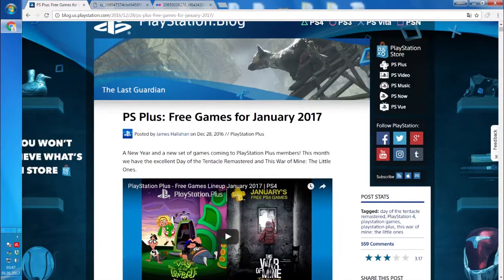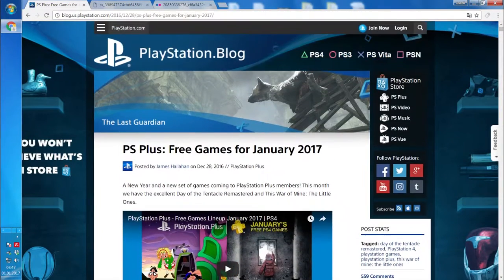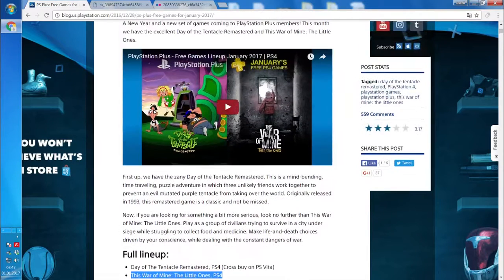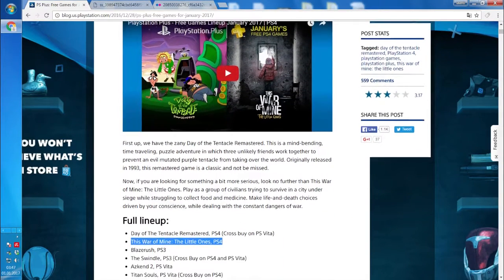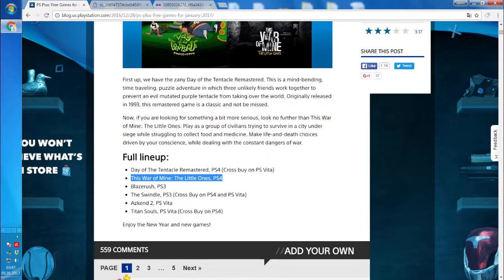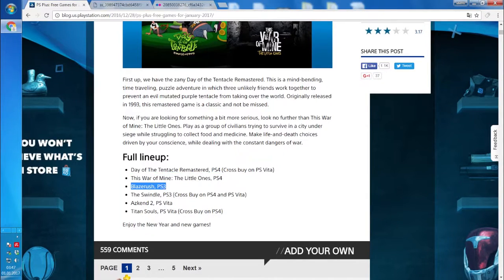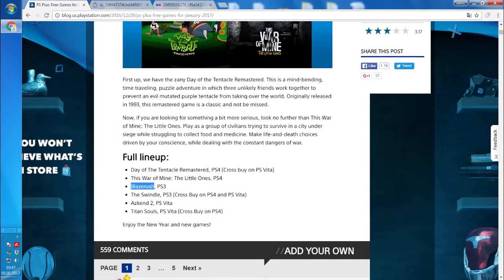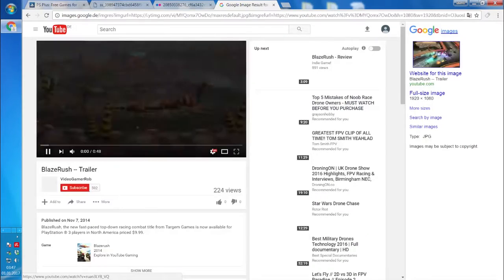What's more to say there? Yeah, the best what you will get is Day of the Tentacle and the rest is basically rubbish or I can't see anything very exciting there.